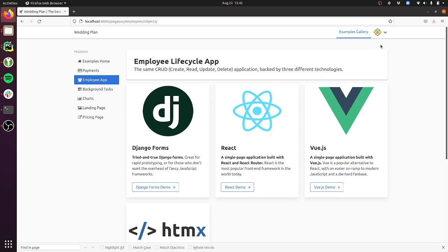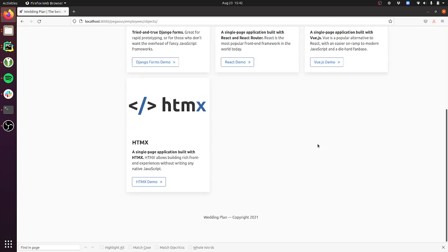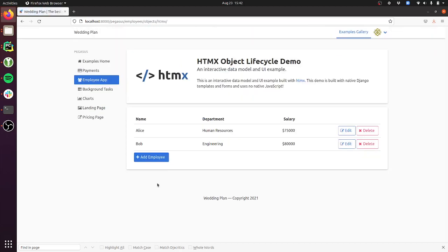The first is an htmx object demo. You might know Pegasus has previously shipped with this employee example app that's implemented in Django forms, in React and Vue, and I've added a version that works with htmx.